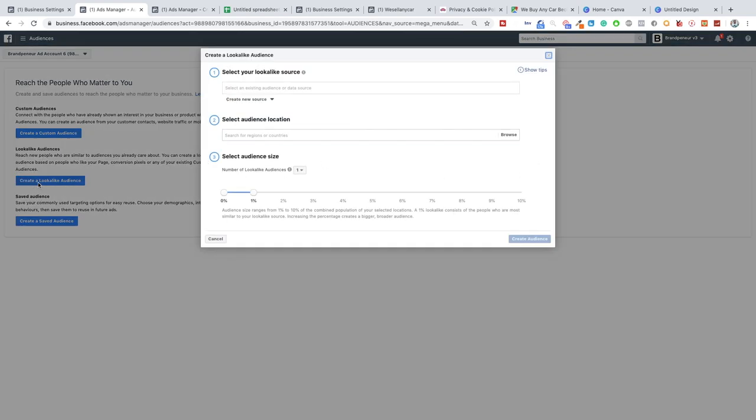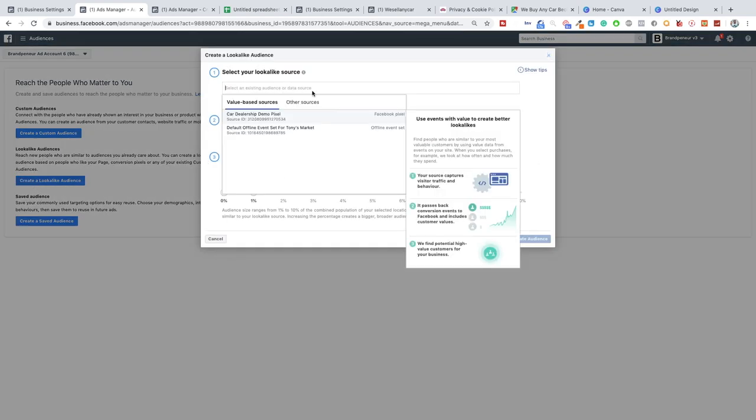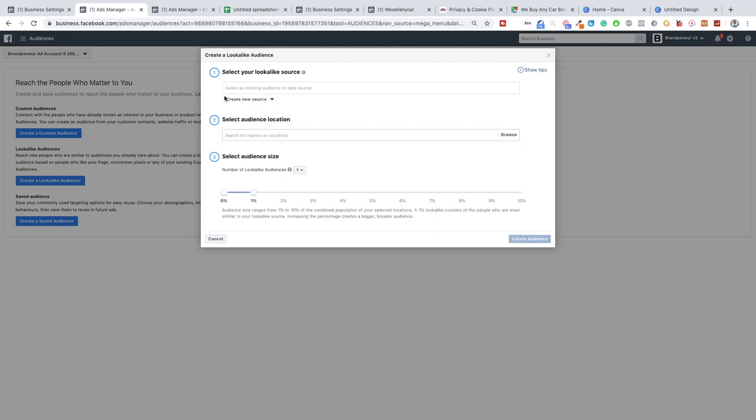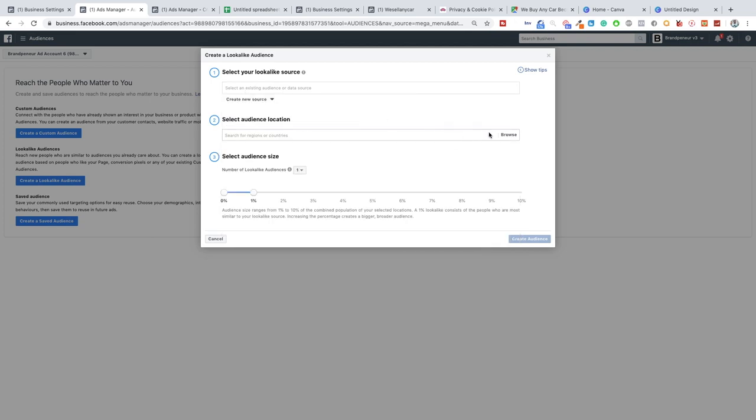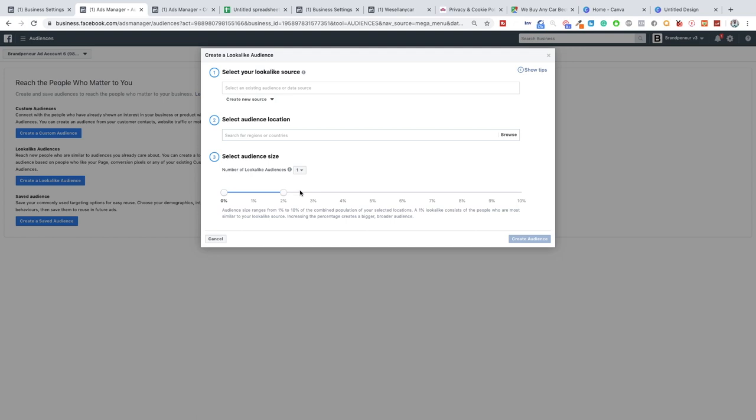And then you can create a lookalike audience from there. So you select the source which will be the email list, and then you select the location, for example the United Kingdom, and then you add a percentile which deviates from that audience. So obviously if you do one percent that means it's 99 percent, the lookalike audience is identical. If you do two percent it's 98 and so on and so forth. So obviously the more you deviate from the lookalike audience the larger the audience will be but the more it will differ from the original audience.